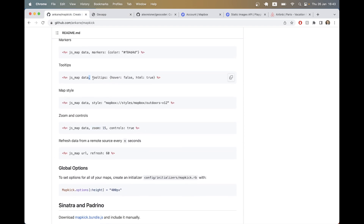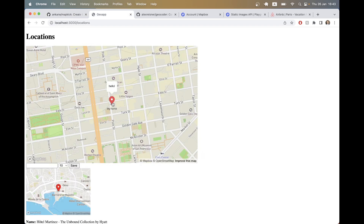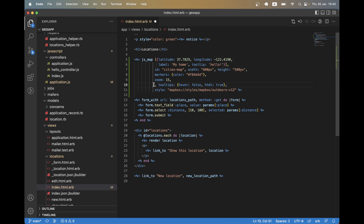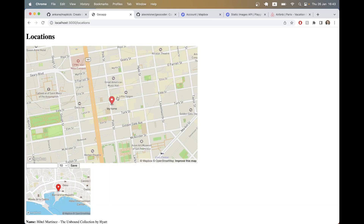Another interesting option is making tooltips not hoverable. If you want a user to be able to click on the contents of a tooltip, you should set tooltips_hover to false. After refreshing, hovering above the marker no longer shows the tooltip on hover, but now we have the option of making the tooltip clickable — we'll use this later.